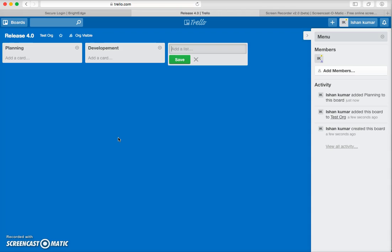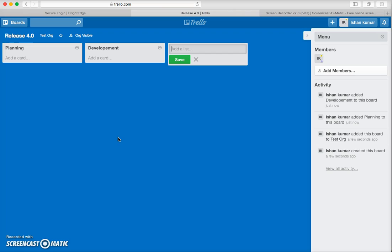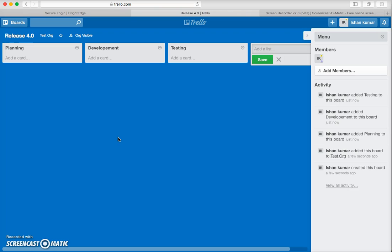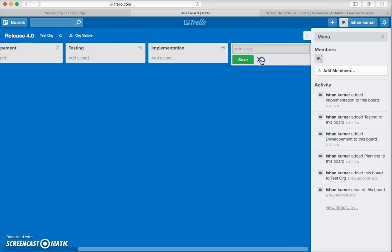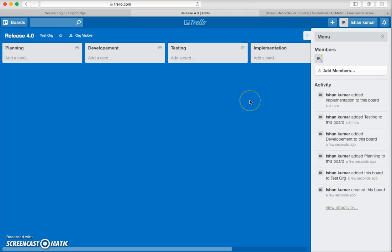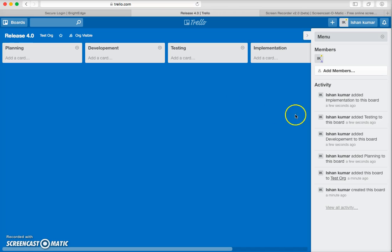Let's add Testing and then Implementation. So you can see these are the lists, and in these lists you can perform different activities. As soon as you create a new list, you can see that all the activities are stored in an organized way.